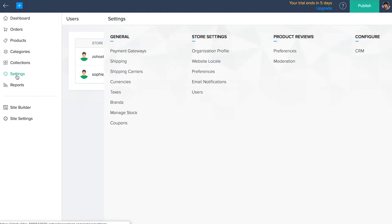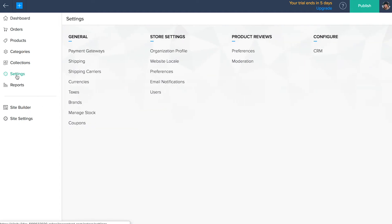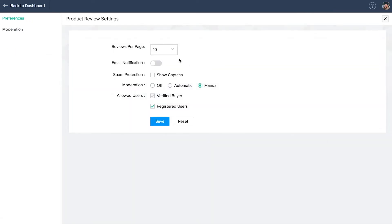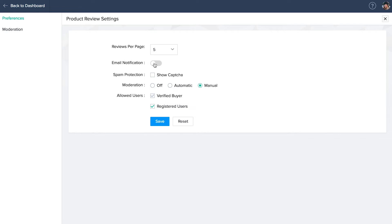Product reviews. Under the product reviews module you can moderate user reviews and edit your preferences. Click on preferences. Use the drop down list to edit the number of reviews you want to display on a products page. Turn on email notifications if you want to be notified every time someone writes a new review. Enable the show capture checkbox to prevent automatic spam reviews.